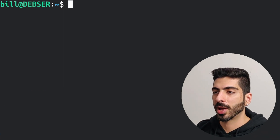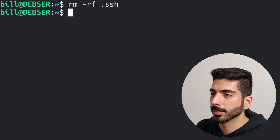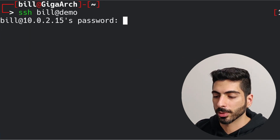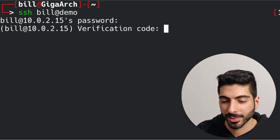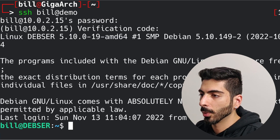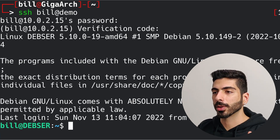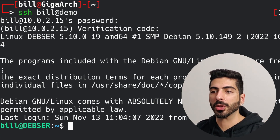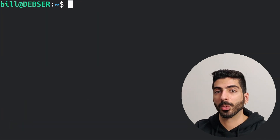Let's test one more scenario — what if a user doesn't have a public key set up. I'll remove the authorized_keys file and try to log in again. It asks me for the password first and then asks for the verification code. I enter both and it works. This is exactly what we want: the phone authenticator is required no matter what, whether the user is using public/private keys or just a passphrase.